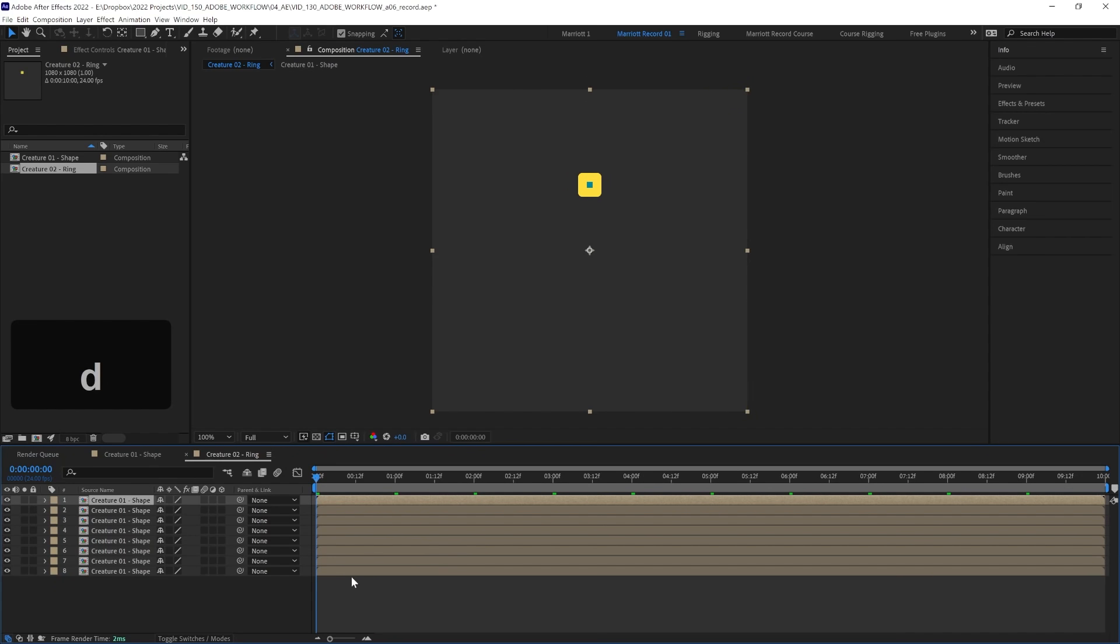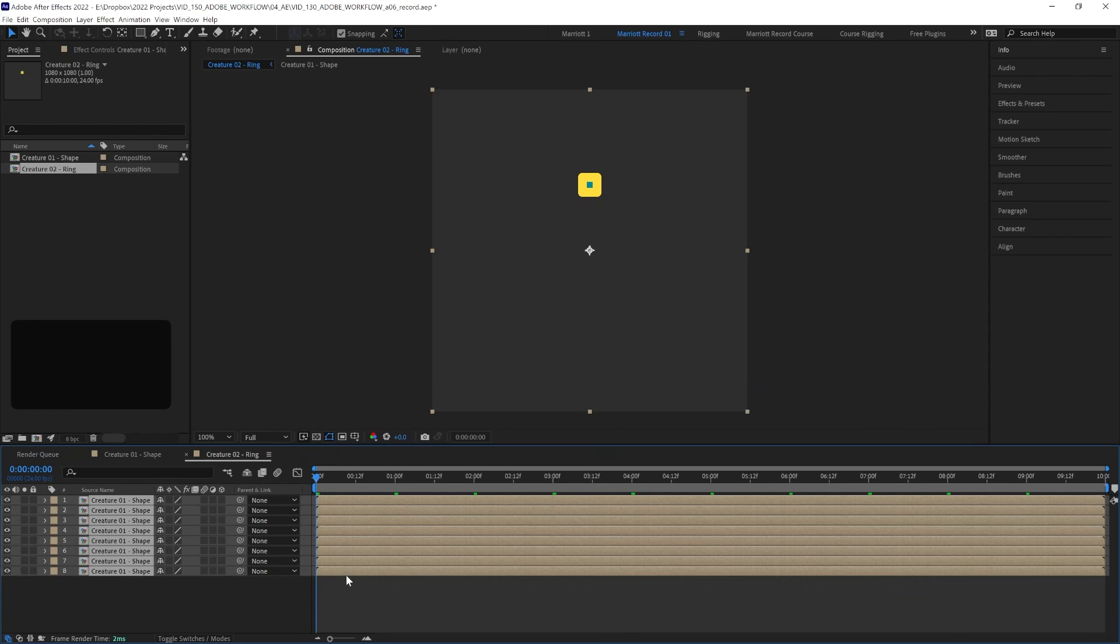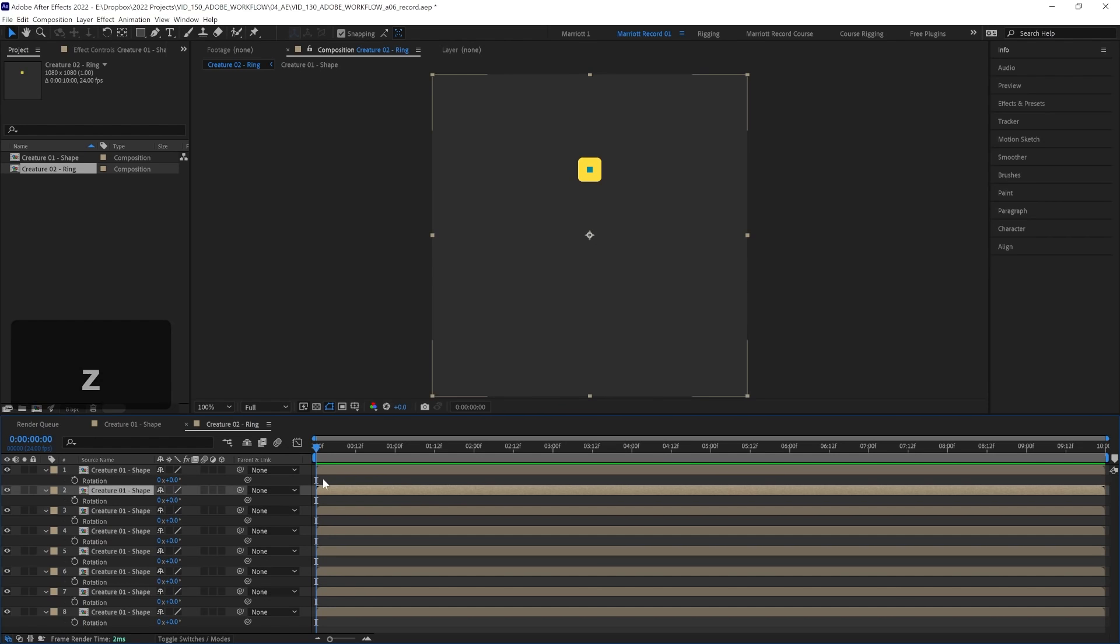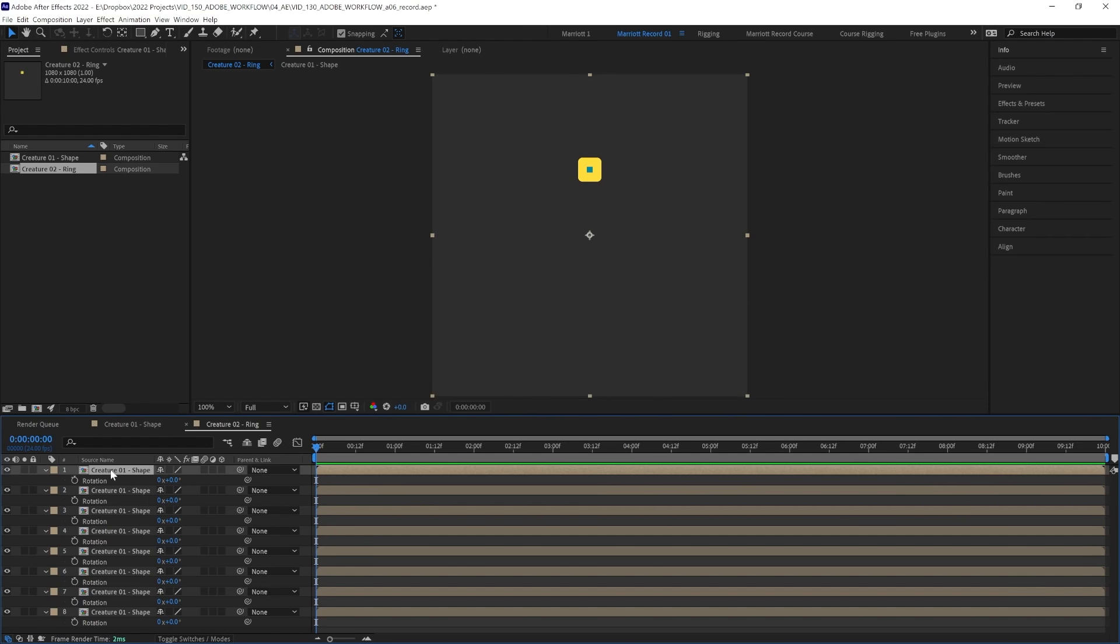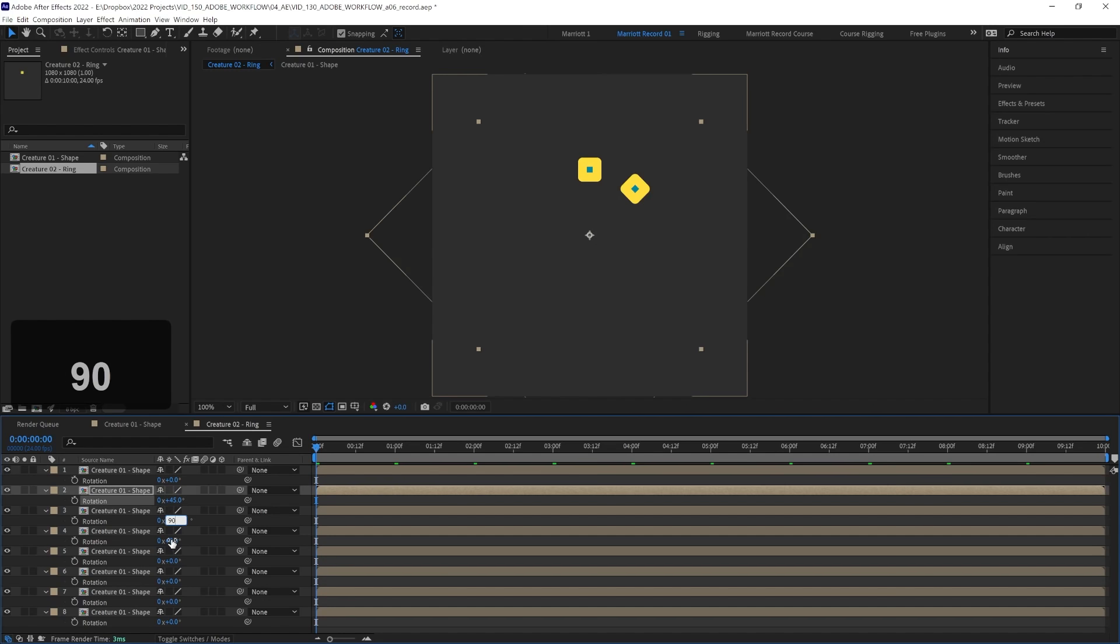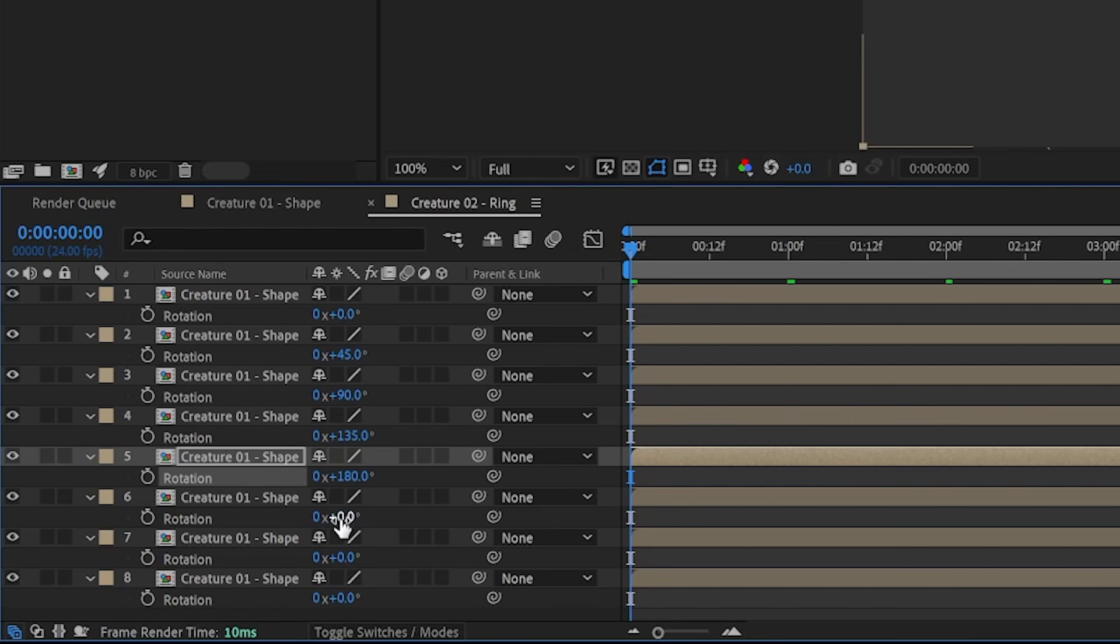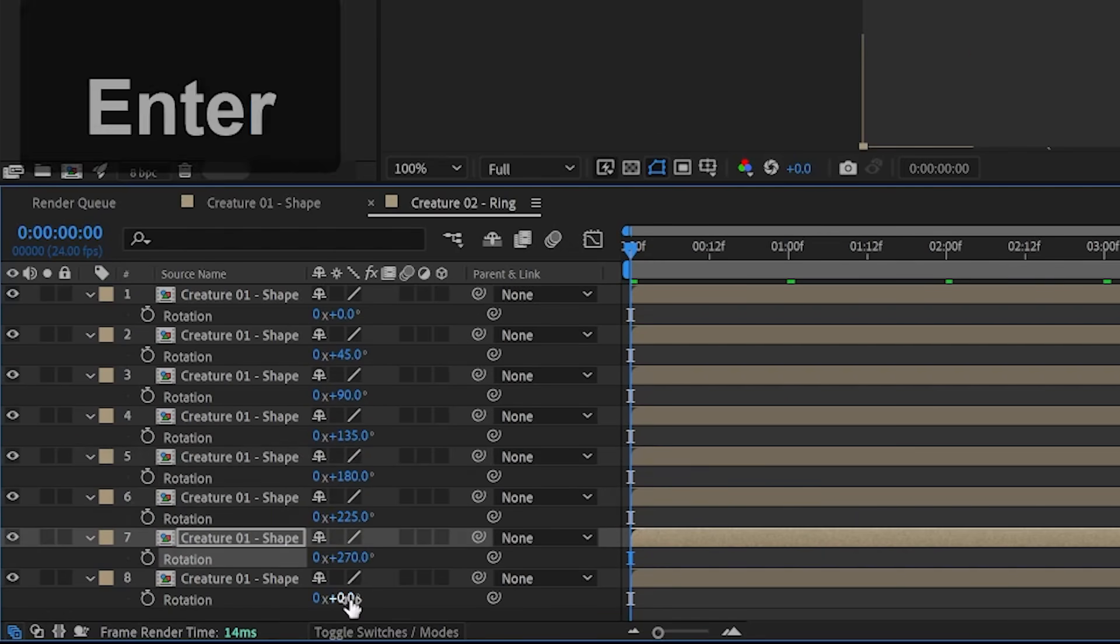Now let's open up the rotation properties of all of these with R on our keyboard. And we're going to rotate each one of these 45 degrees from the last one. The first one can stay where it is, and the second one will increase by 45, the next one by 90, the next 135, and so on till we've got our complete ring.